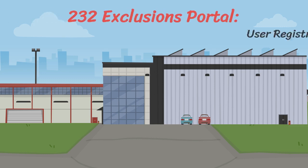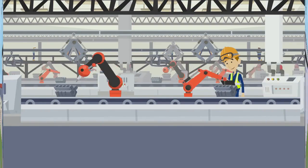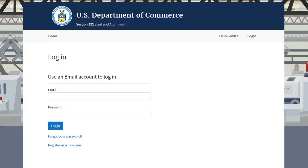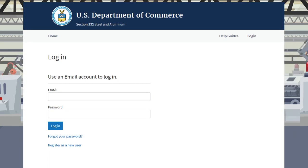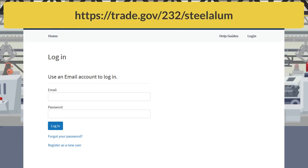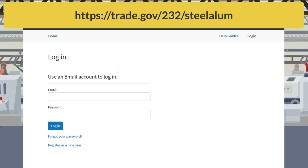Today's topic is the 232 Exclusions Portal, User Registration and Login. This video provides step-by-step instructions to register a new user account for the 232 Exclusions Portal at trade.gov/232/steelalum.